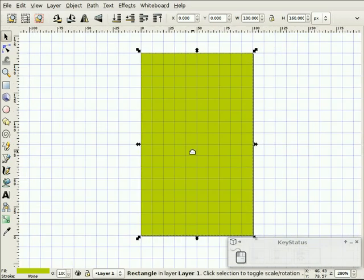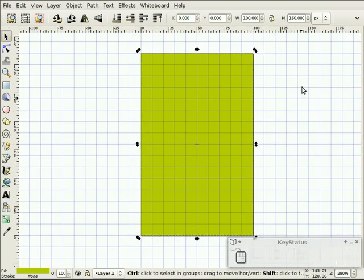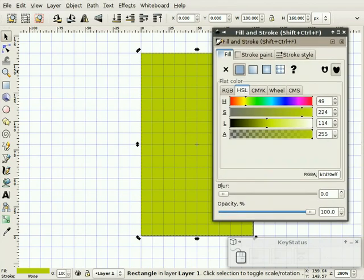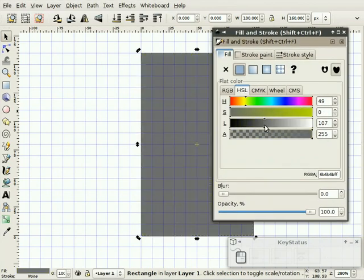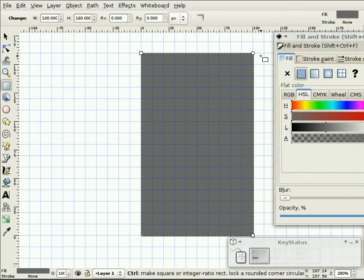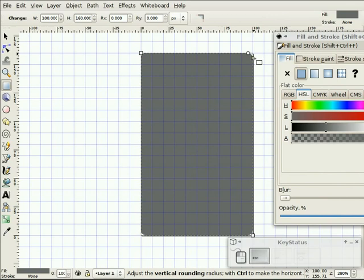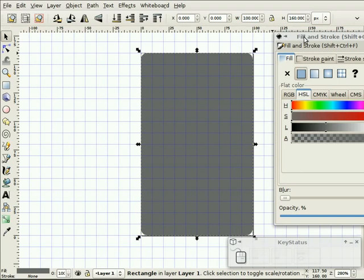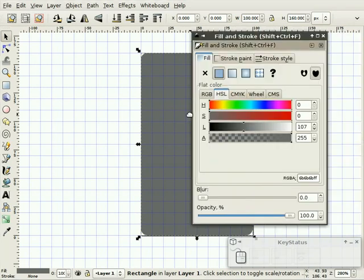Let's make this—we'll bring up the fill and stroke dialog box. And we'll change this to kind of a dark gray, fully opaque. And we're going to want the corners to be a little bit rounded. So I'm holding the control key and the left mouse button and dragging those corners to get nice little curves on them.